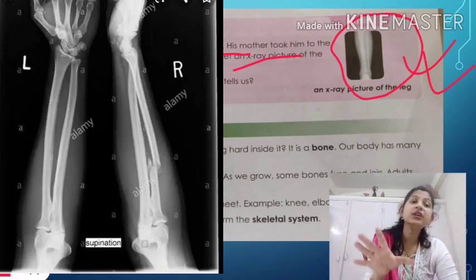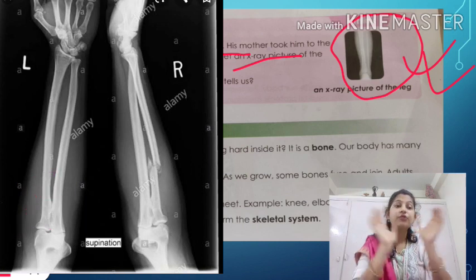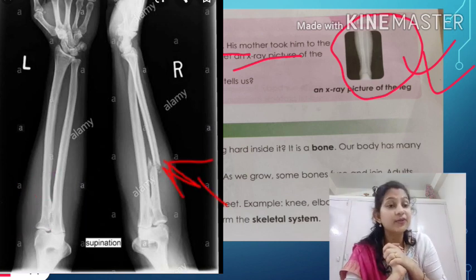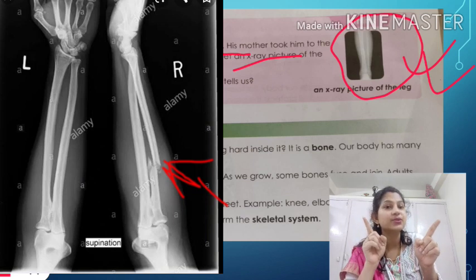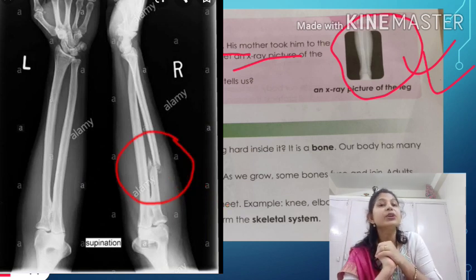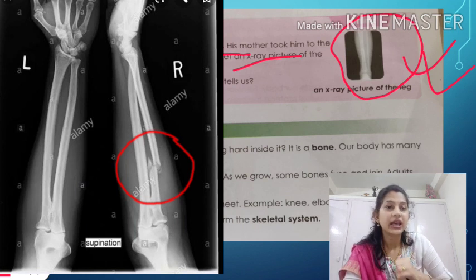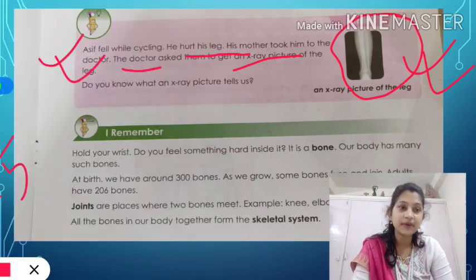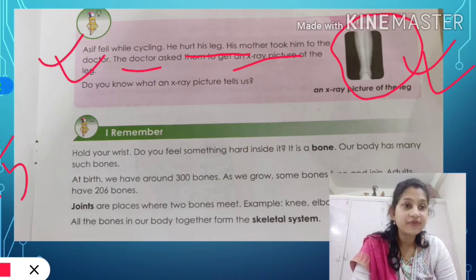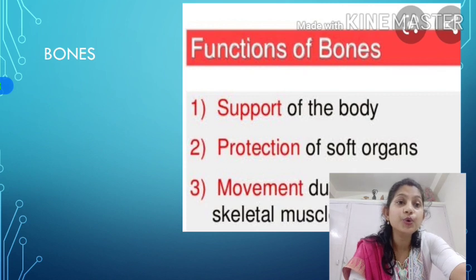The first picture is of a normal bone and the second picture is of a cracked bone. You can see the difference in these two pictures. So for that reason x-ray is very helpful — if something has happened in our internal body, it can be very helpful. Okay, let's move ahead and learn about bones.